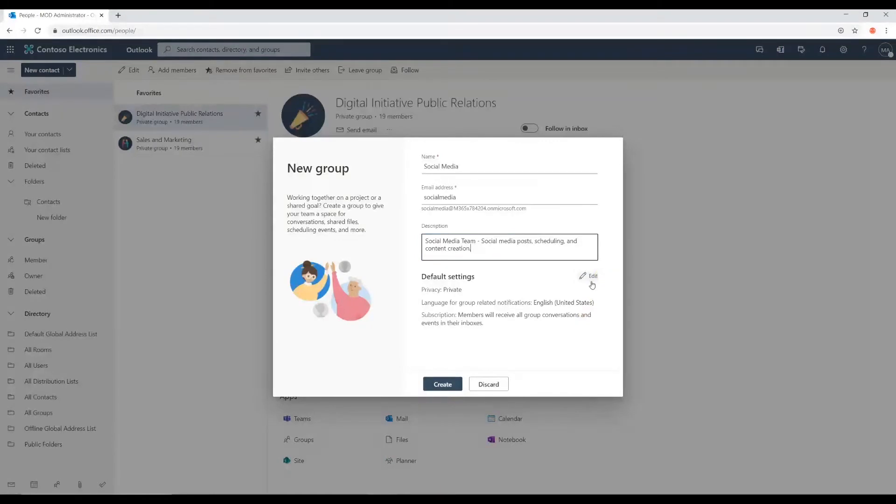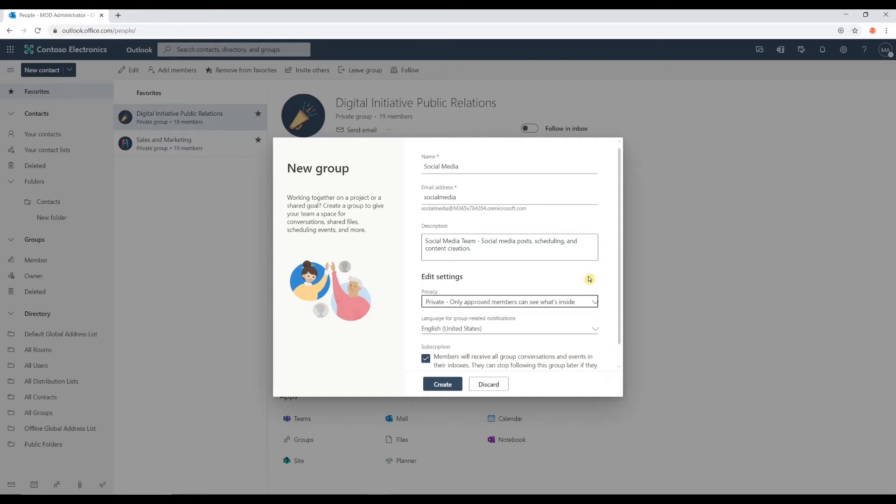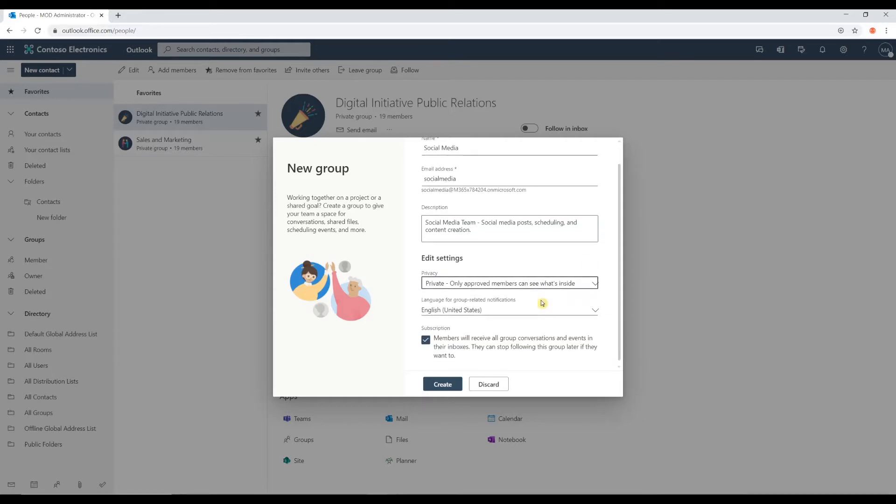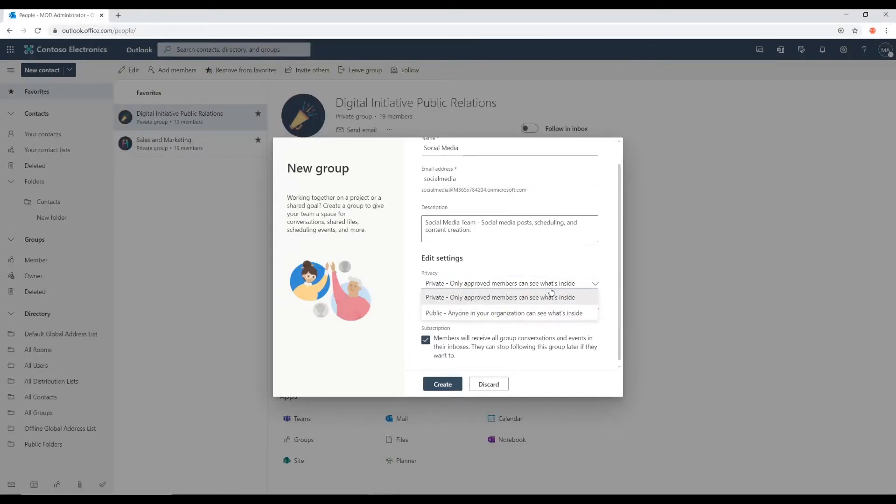So, now here we have an edit button where we can begin editing some of the settings with our group. The first one is privacy, which I believe is the most important one. So, there's two options. You can go either the private route or public.